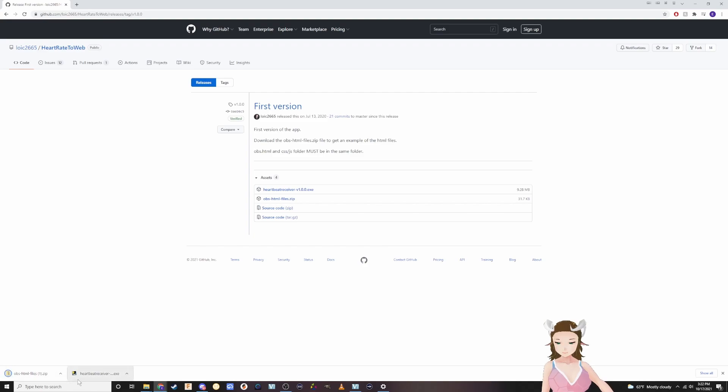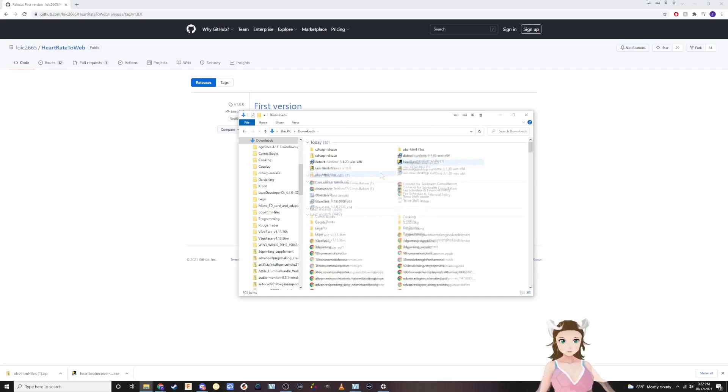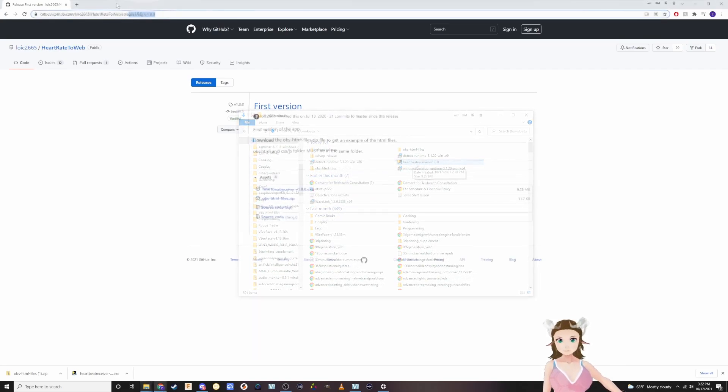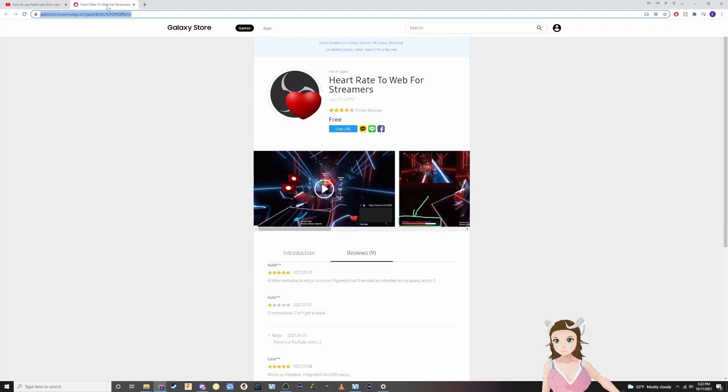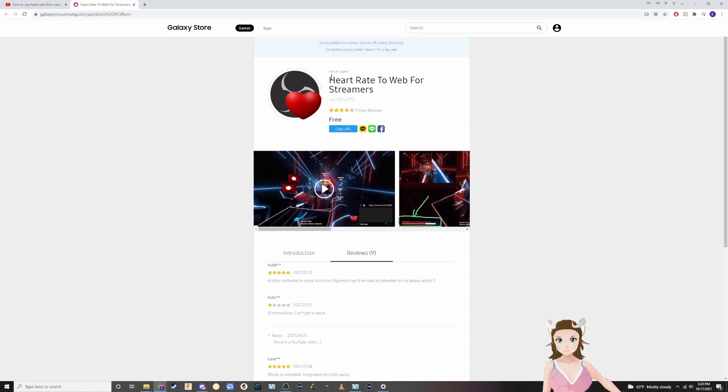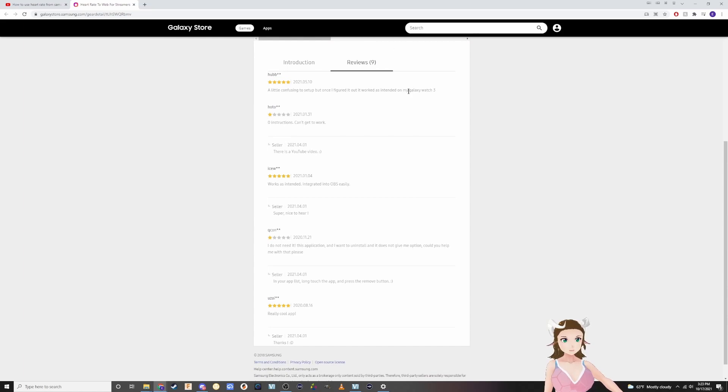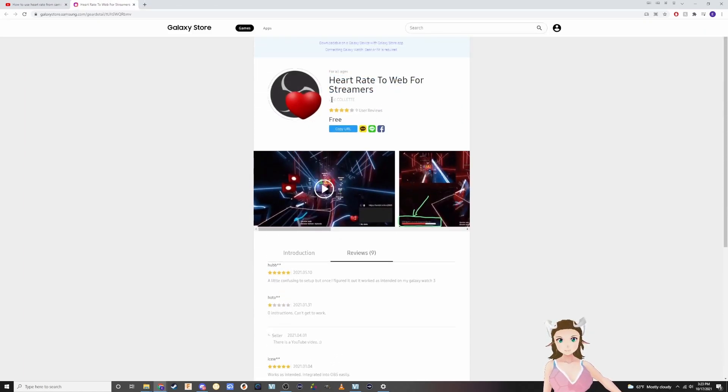Once those are downloaded, you're going to install the software on your Galaxy smartwatch. Go to Galaxy Store and search for heart rate to web for streamers. Now I can't show you this because I don't have a watch emulator on here.